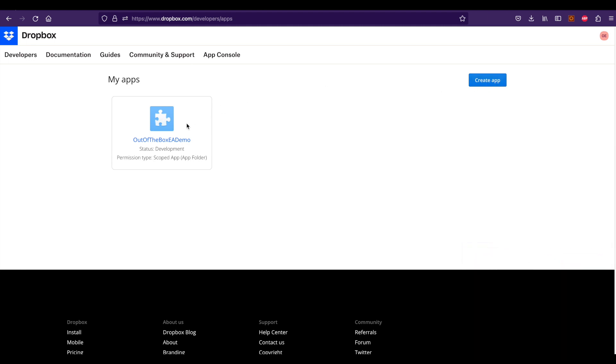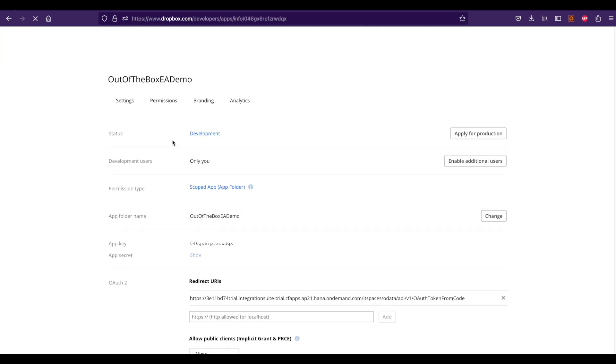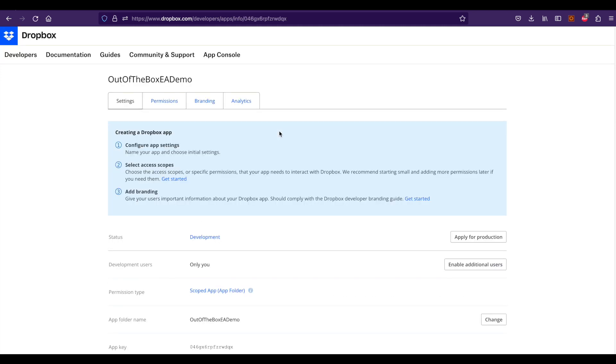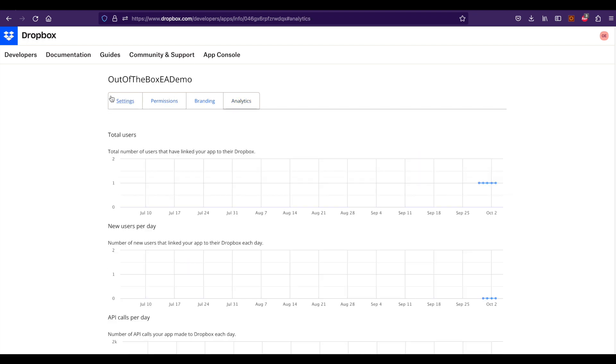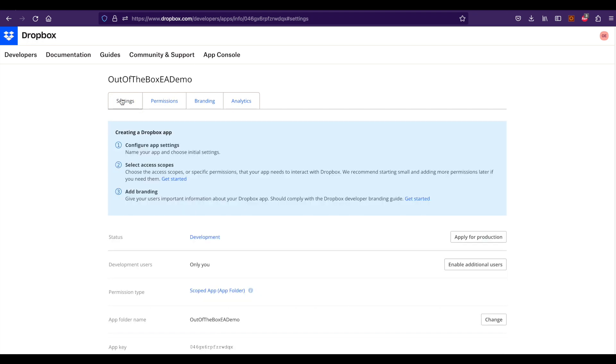I already created an app called outofthebox.ea demo. If you open that app, you can see different tabs here: settings, permissions, branding, and analytics.